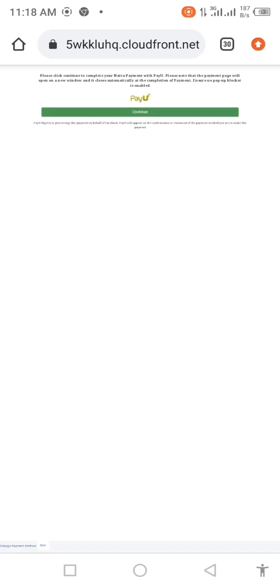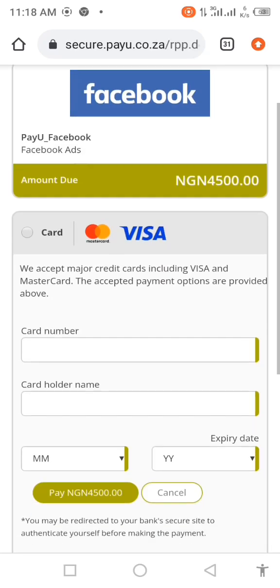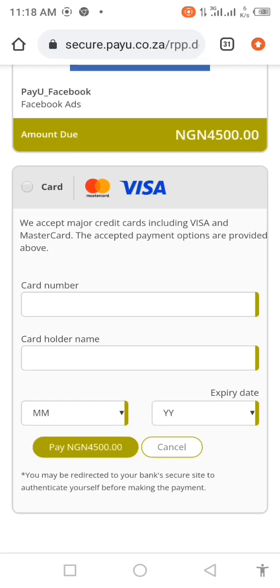Whatever browser you are using is up to you. Now once you select Chrome, it will ask you if you want to use your local card, which is the pay-use system. Click on continue, so you click on continue. Now once you click on continue, it will ask you to fill in your card details.